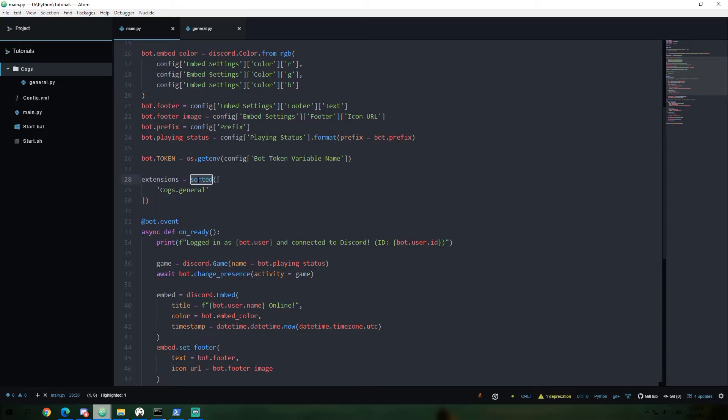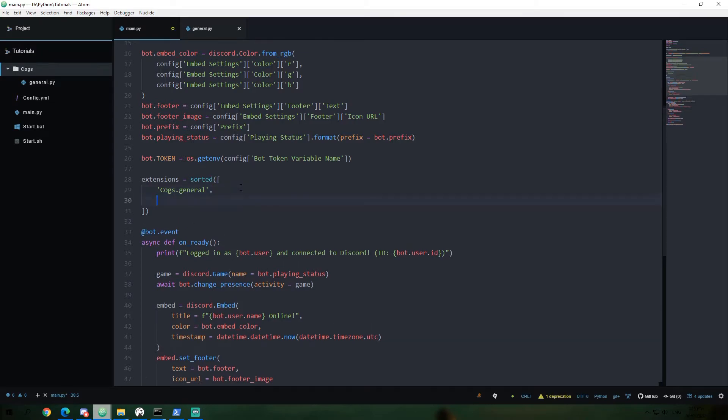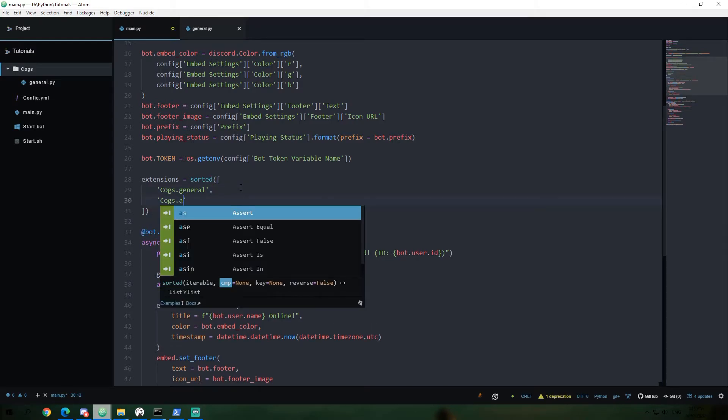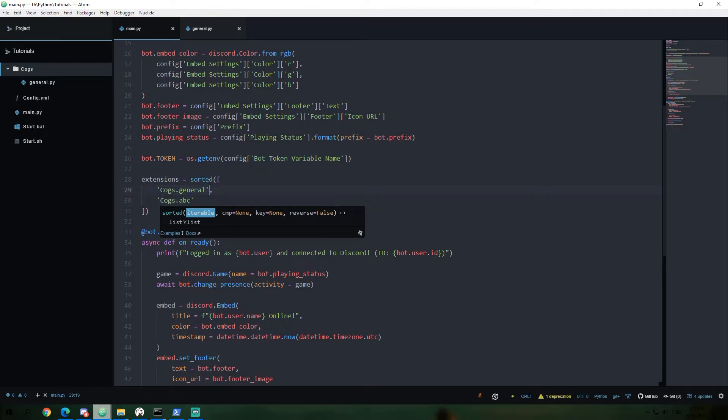I'm going to put this list inside of a sorted function. What this function does is it takes a list of items inside of it and it tries to sort it however possible. So in this case, since we're giving it strings, it's going to sort it by alphabetical order. So if we were to add another cog and we were to say cogs.abc or something,